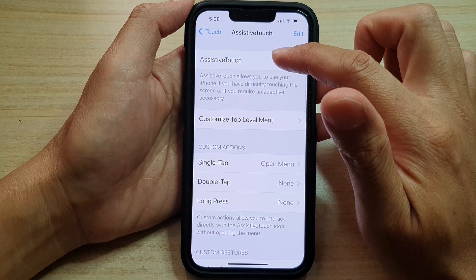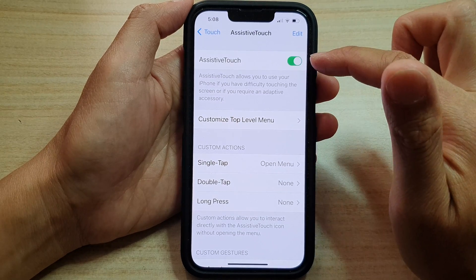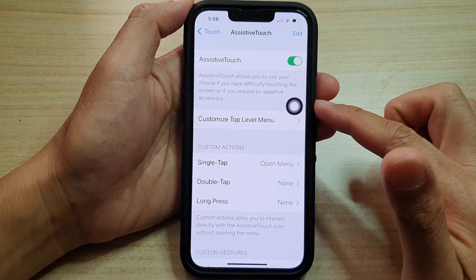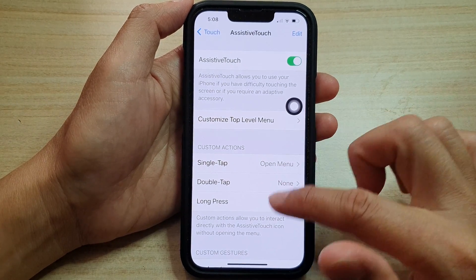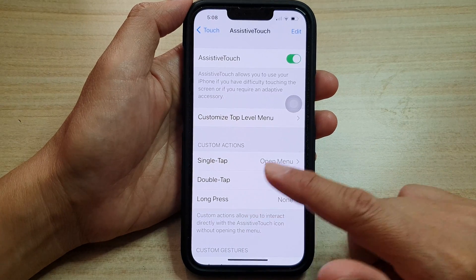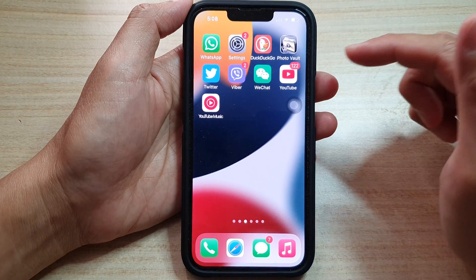Next, tap on the Assistive Touch toggle button and switch it on. Now that it is turned on, we can swipe up at the bottom to go back to the home screen.